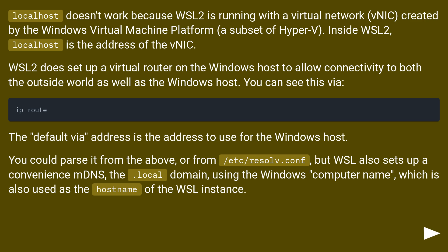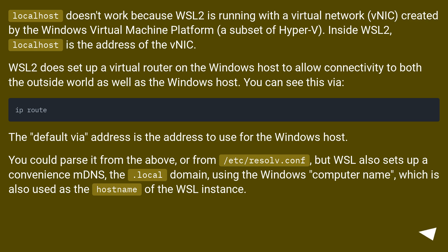WSL2 does set up a virtual router on the Windows host to allow connectivity to both the outside world as well as the Windows host. You can see this via the default gateway — that address is the one to use for the Windows host. You can also parse it from /etc/resolv.conf, but WSL also sets up a convenience MDNS .local domain using the Windows computer name, which is also used as the hostname of the WSL instance.